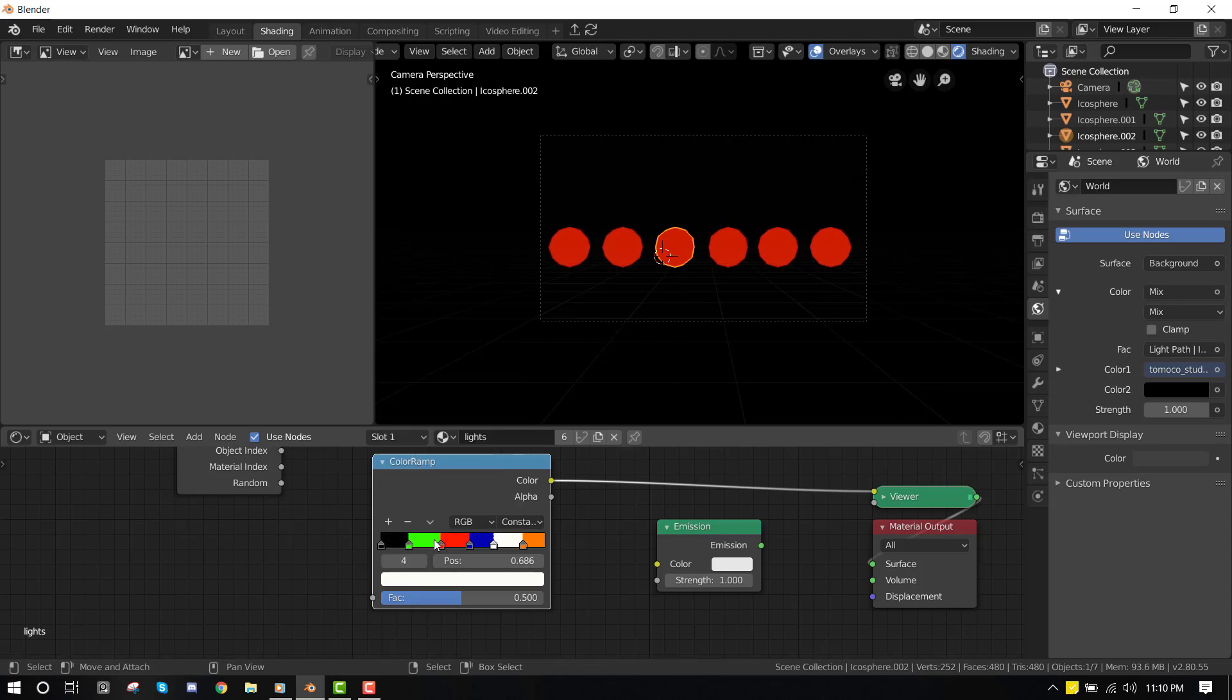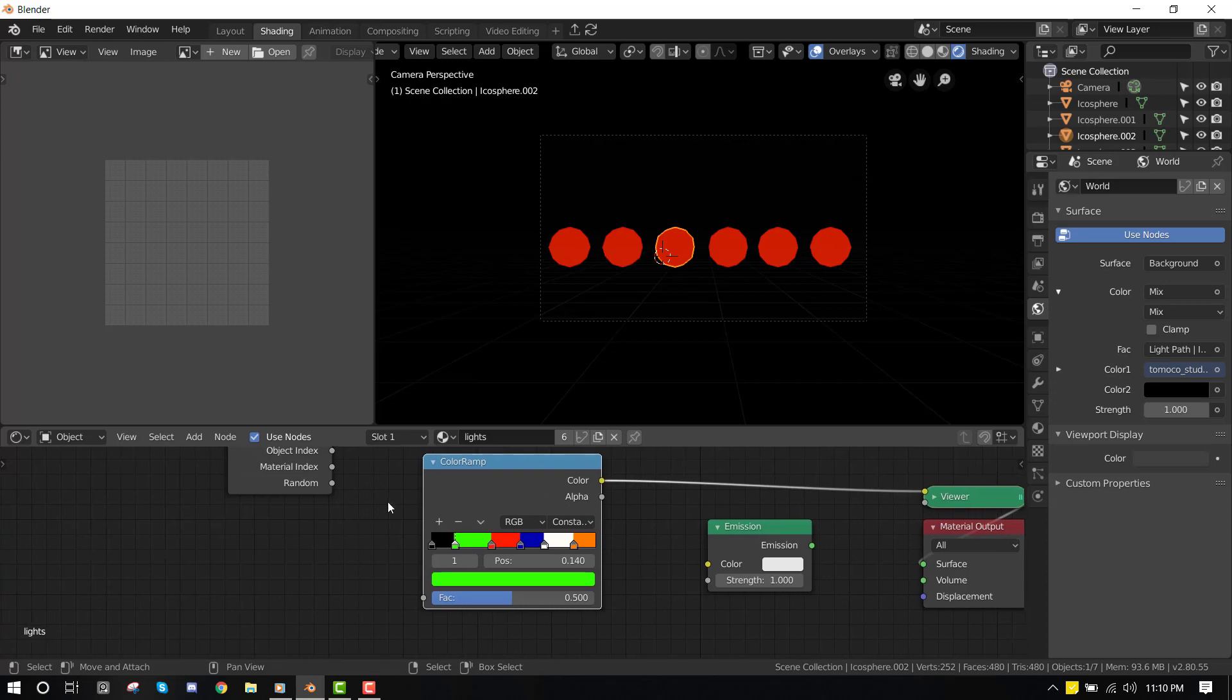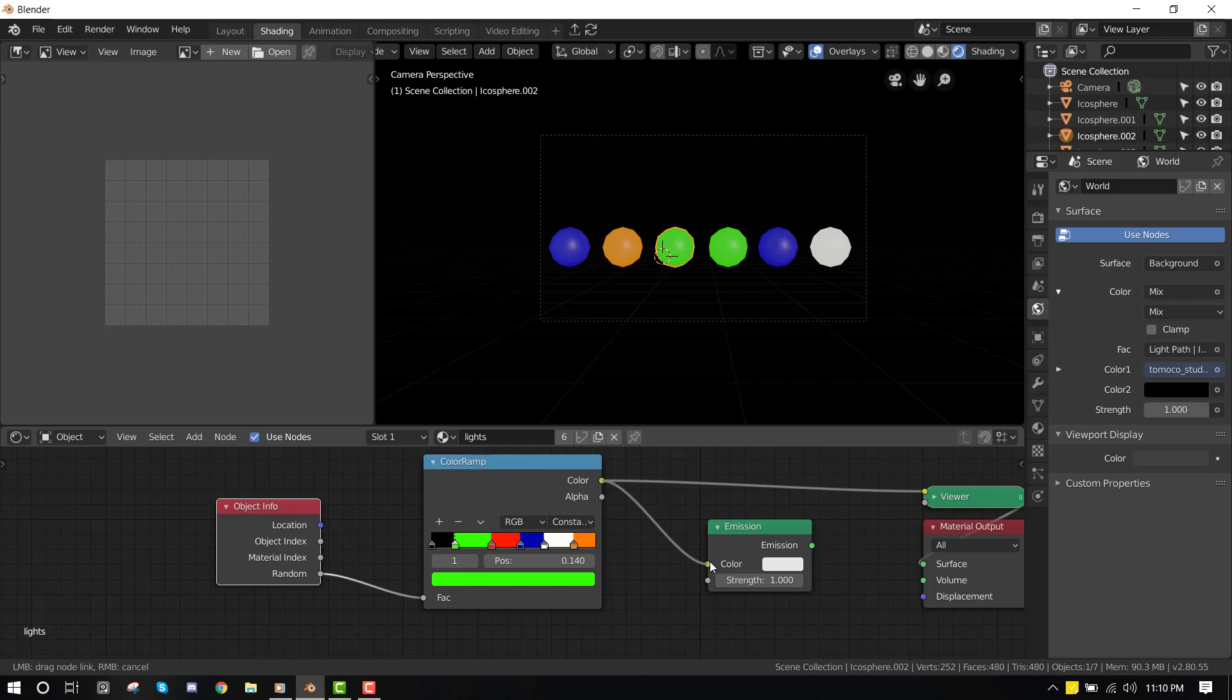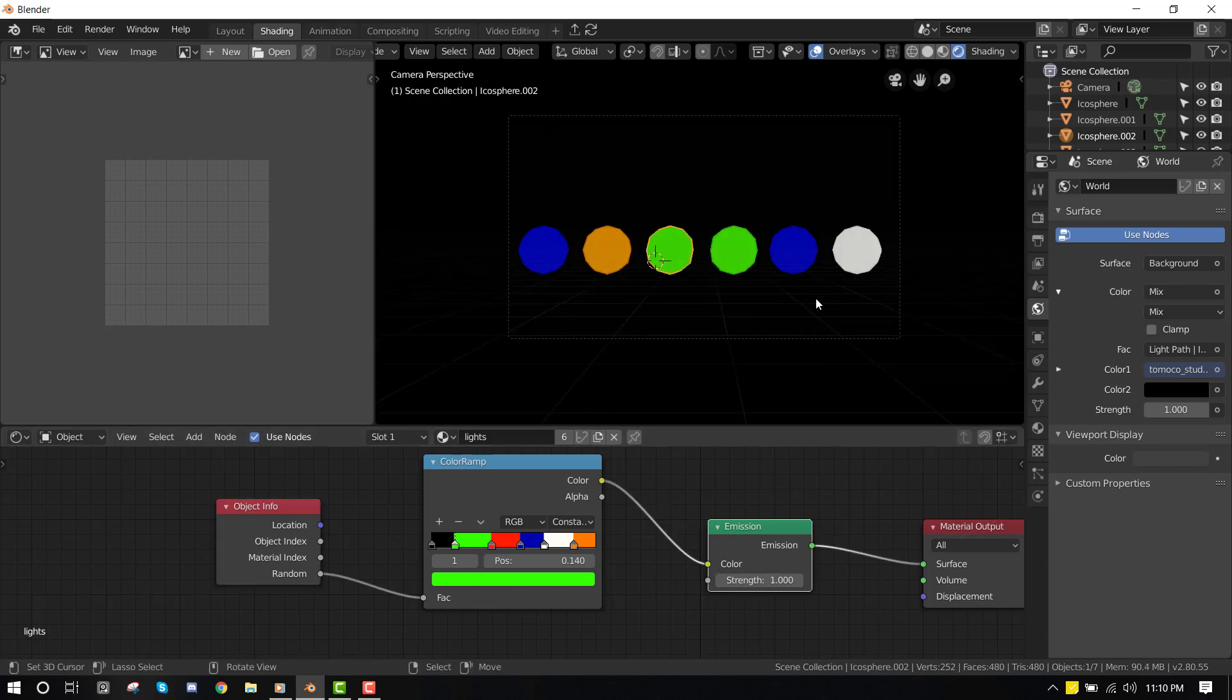So these are the colors we're working with. We want to just connect this random to the factor, color to the color. And this is it.